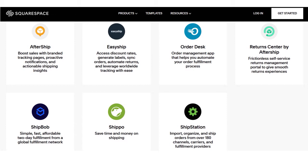You also have Order Desk, Return Center by Aftership, ShipBob, Shippo, and ShipStation. We have actually compared and contrasted some of those players. If you're interested, go to our e-commerce playlist and search for ShipStation or ShipBob to see our video about that.